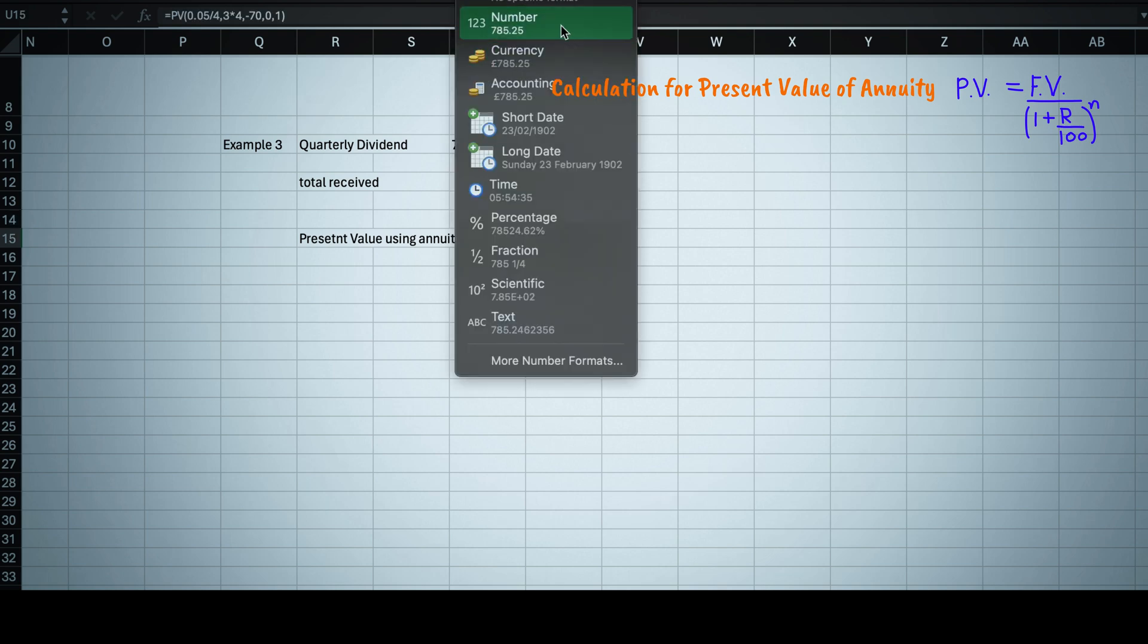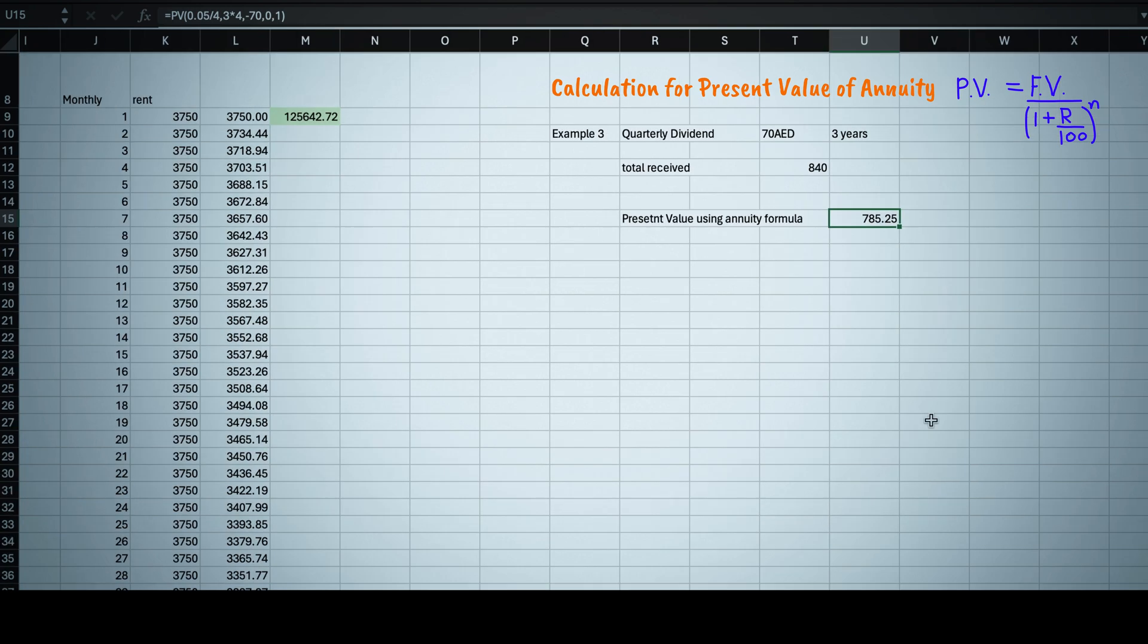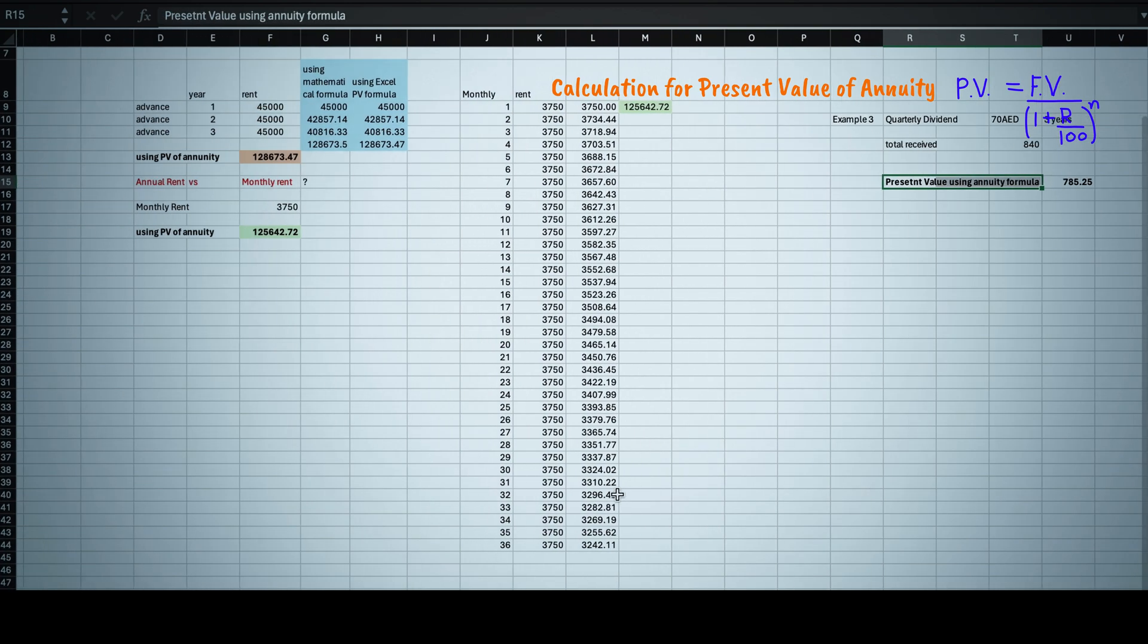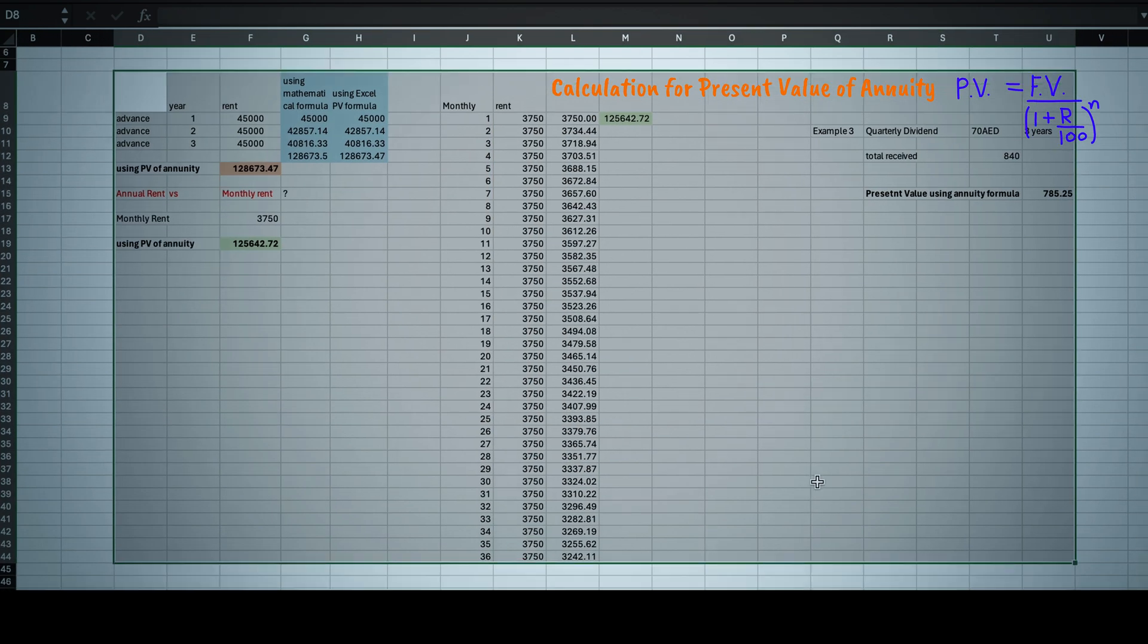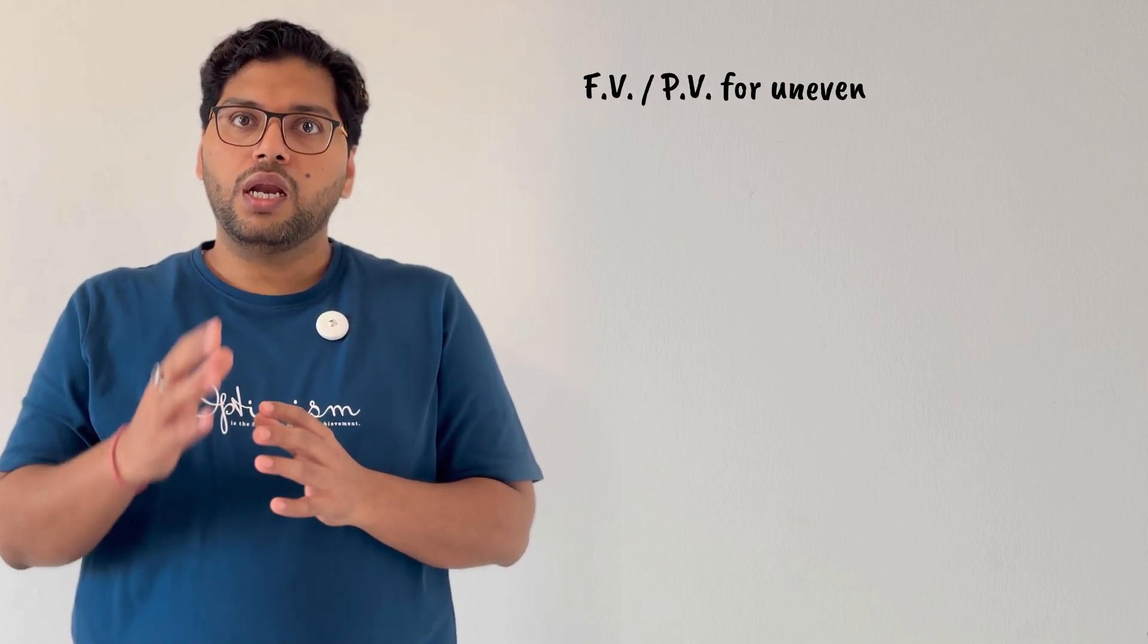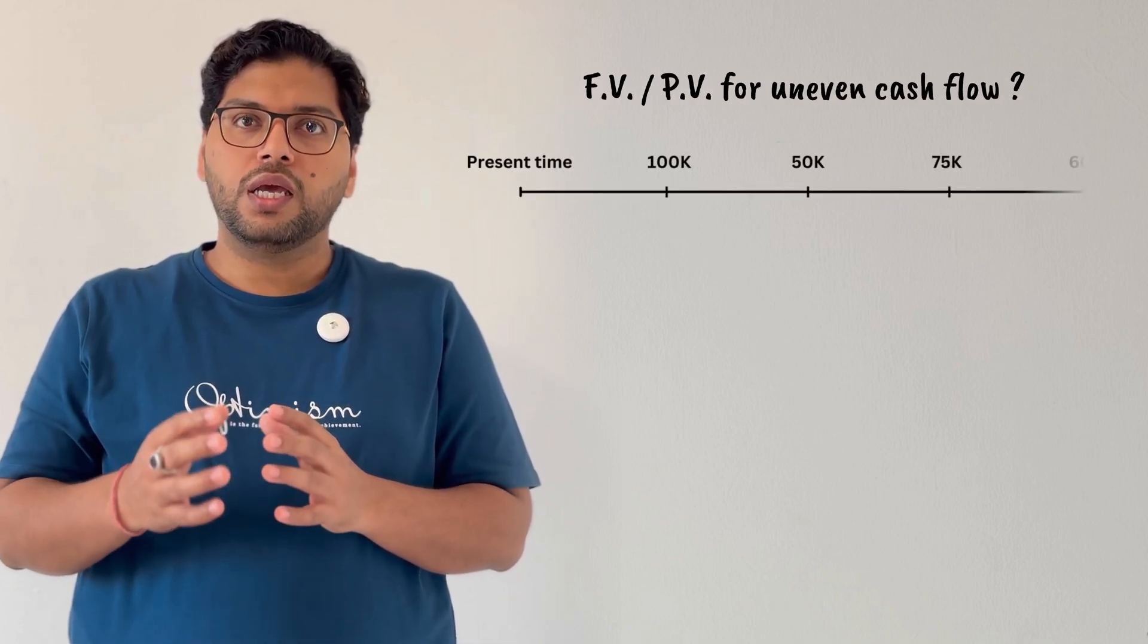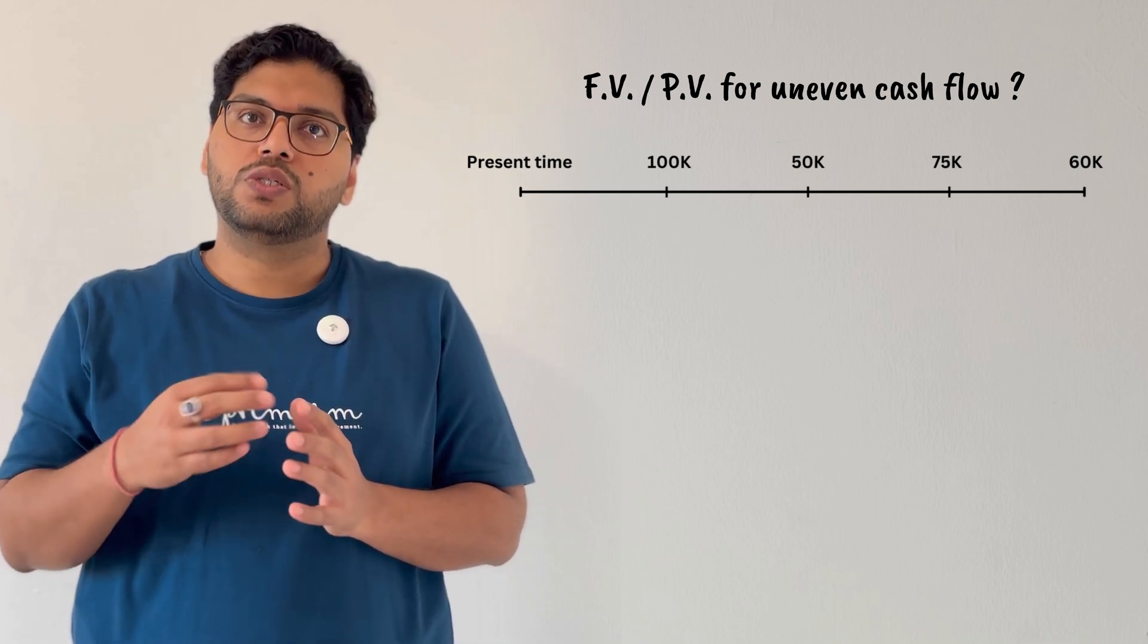I hope now whenever you are thinking to invest in any asset or investment scheme, you will be able to evaluate it in a better way than just relying on policy or agent wordings. So these were the examples of calculating present value if amount is fixed and interval is regular, but similarly there can be some cases in which you will invest irregularly and uneven amount, like 100k this year, 50k next year, and 75k next to next year.